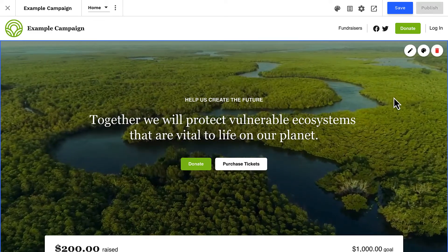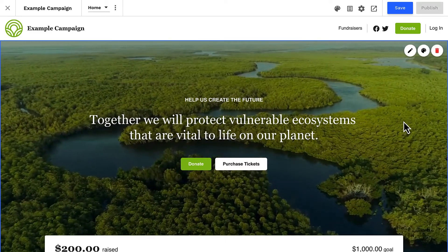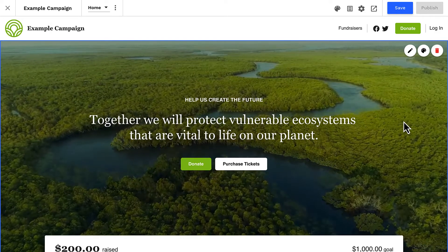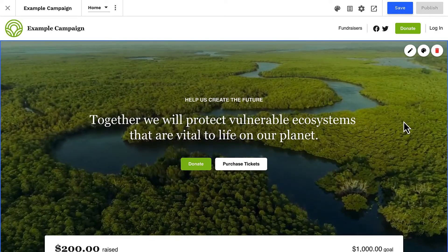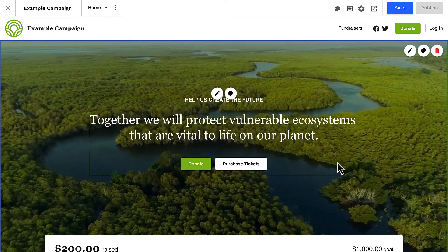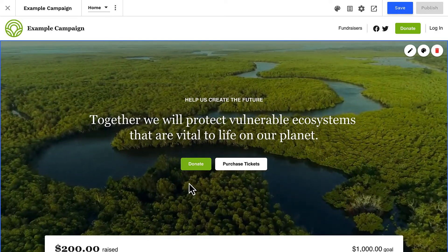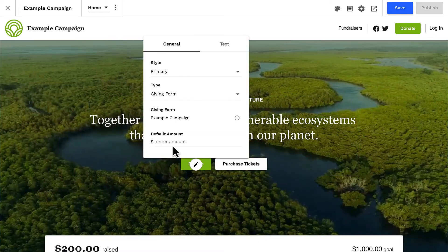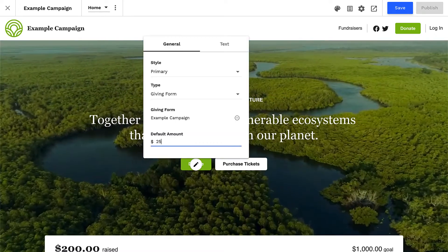This is how all buttons on your campaign site will function. One last tip: giving form buttons can also set the form to open at a specific amount that you can customize here.